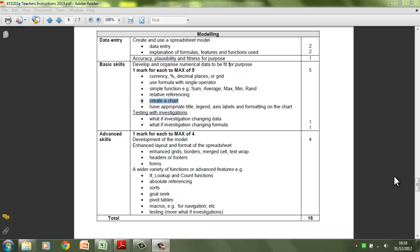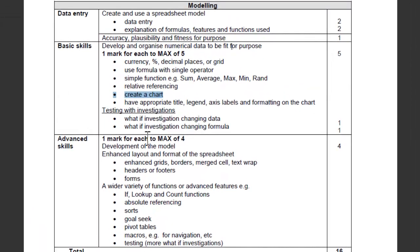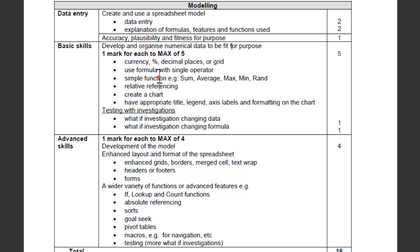Hello and welcome to the twelfth tutorial that looks at the spreadsheet section of the GCSE ICT Unit 2 Control Test. I've started off here on the mark scheme and one of the things that we need to do is to be able to create a chart as one of our five marks available. We've already covered these first four parts of the basic skills, so if we create a chart we should be able to get five marks.